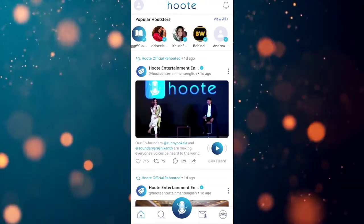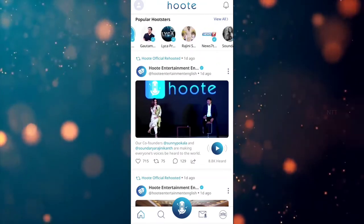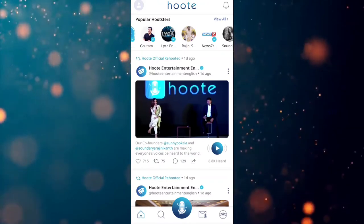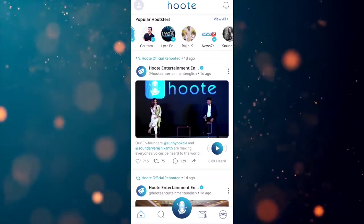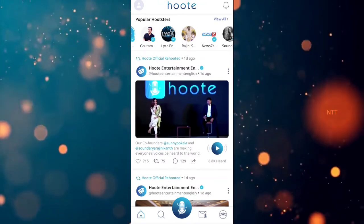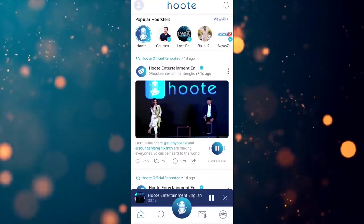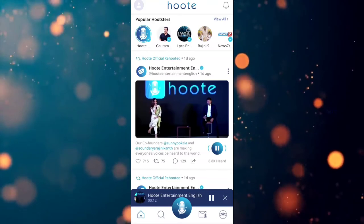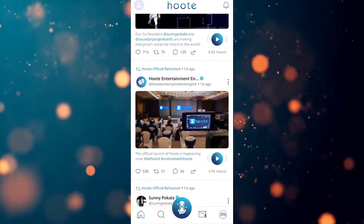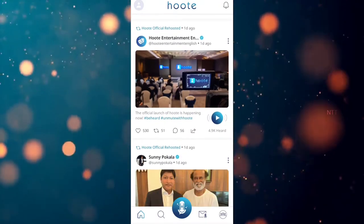If you want to use this, you can see the video icon on the screen. You can see that icon on the screen. If you want to post, please share your voice record.